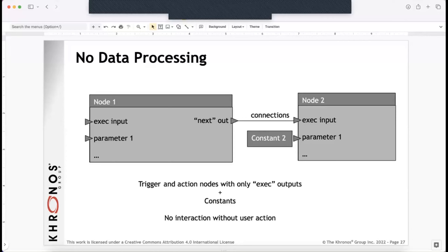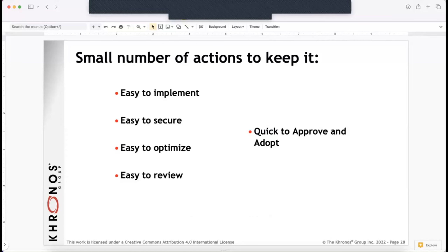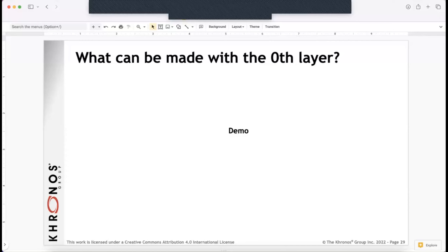At the zeroth level, you still need to be able to do some things: maybe play animations, move objects to pre-specified locations, maybe play audio. You'd want to make sure the number of actions is small so you can easily secure them, implement them, optimize them, and review them — so when someone submits content you can see if it's appropriate. The big question is: can you still do anything useful at that level, or is it so restrictive that nothing good can come of it? Here's a demo of the type of content we hope could be created — two examples created in a system where we believe the necessary restrictions are in place.